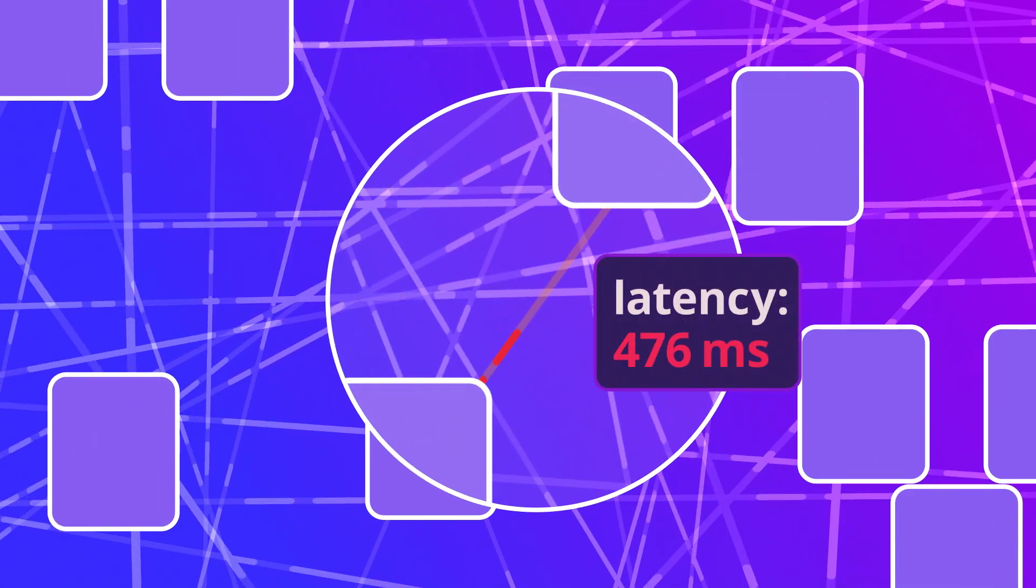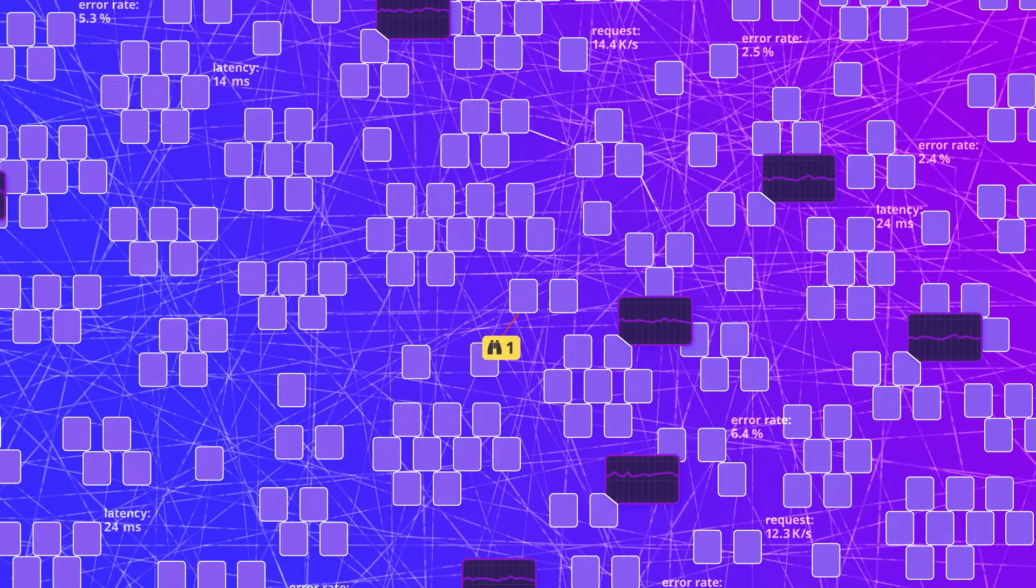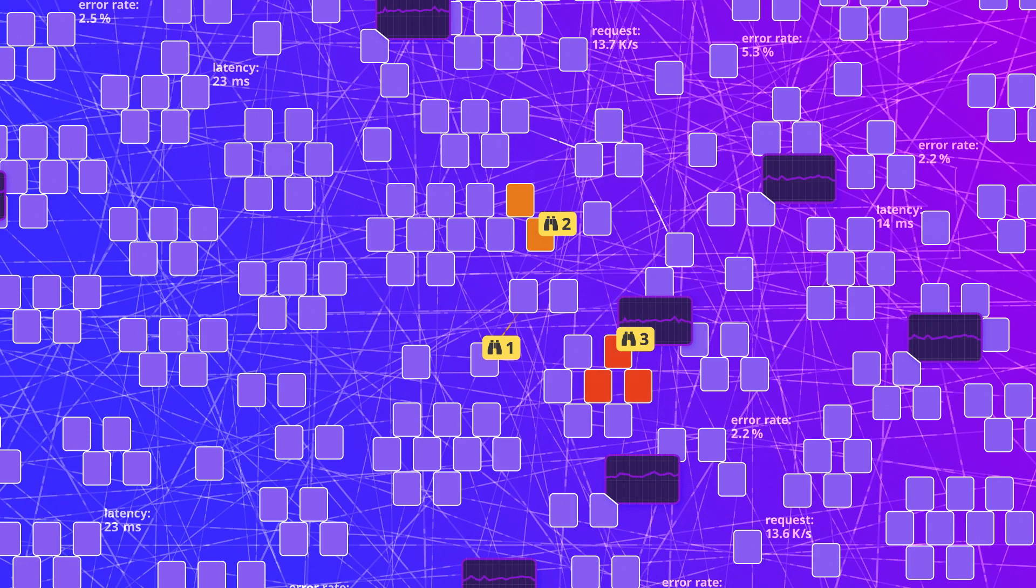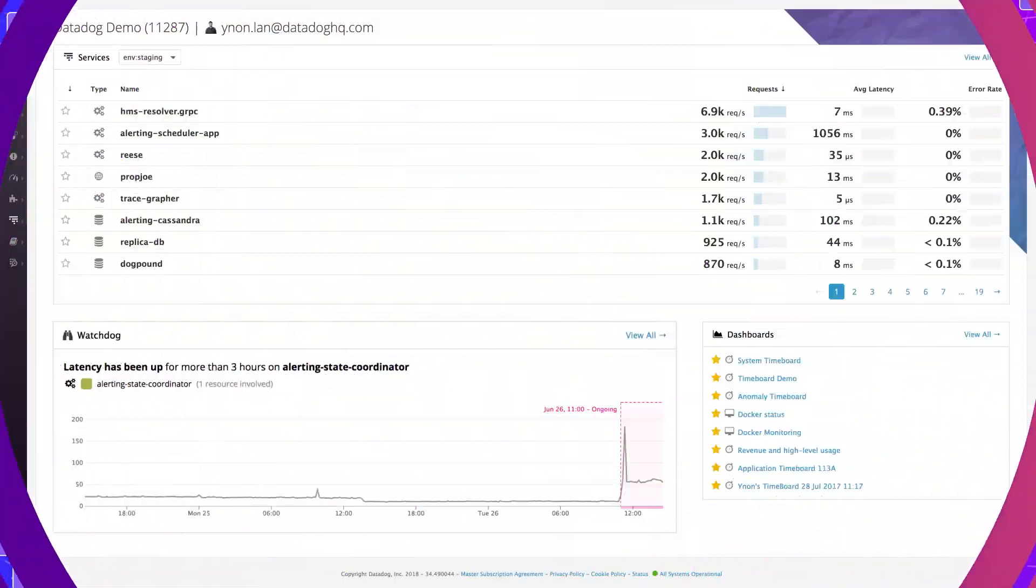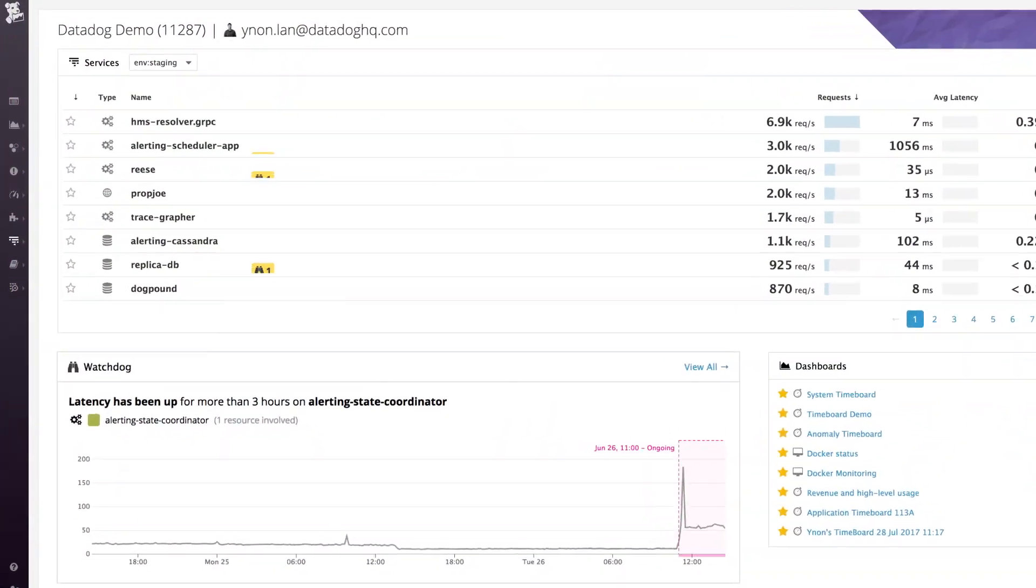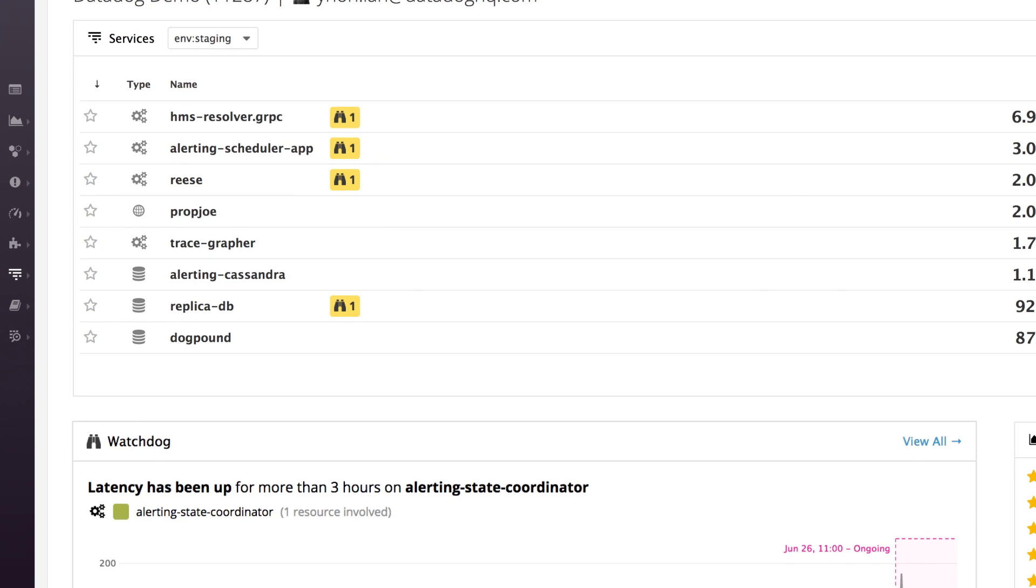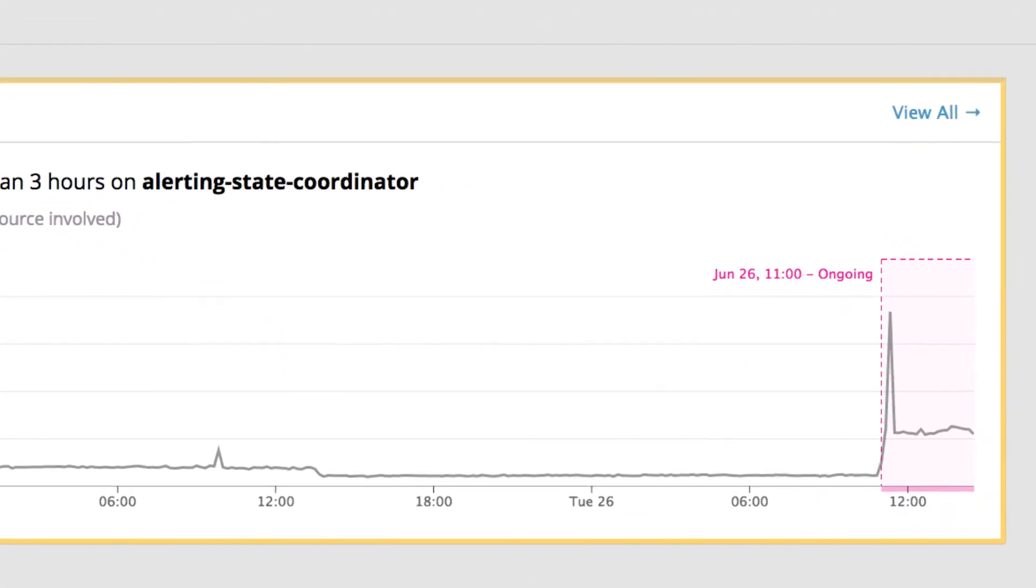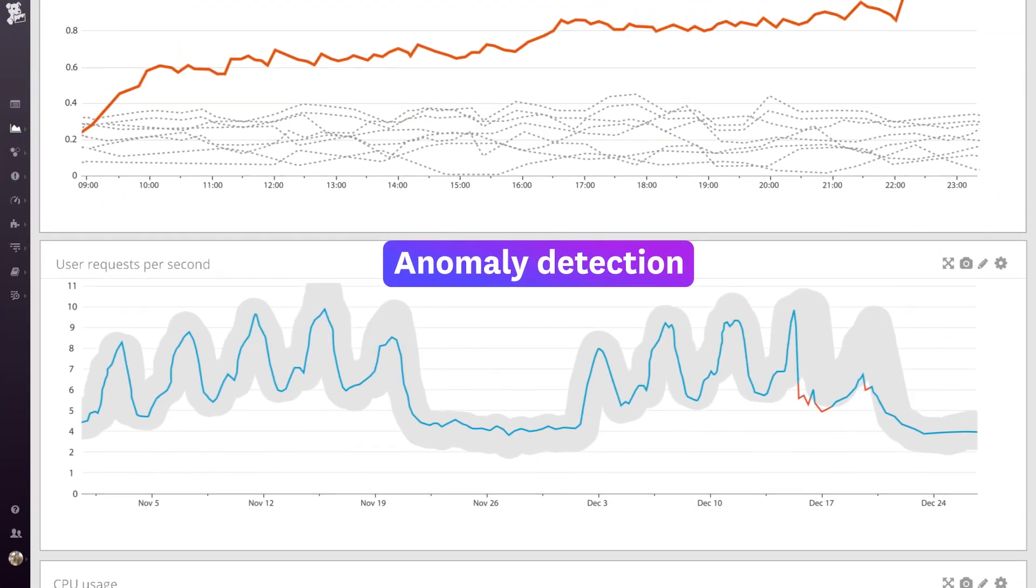That's why we created Watchdog, a new auto-detection engine that watches all your systems for signs of trouble. Watchdog starts watching your applications automatically. You don't need to train it or give it any commands. It builds on Datadog's field-tested machine learning algorithms...